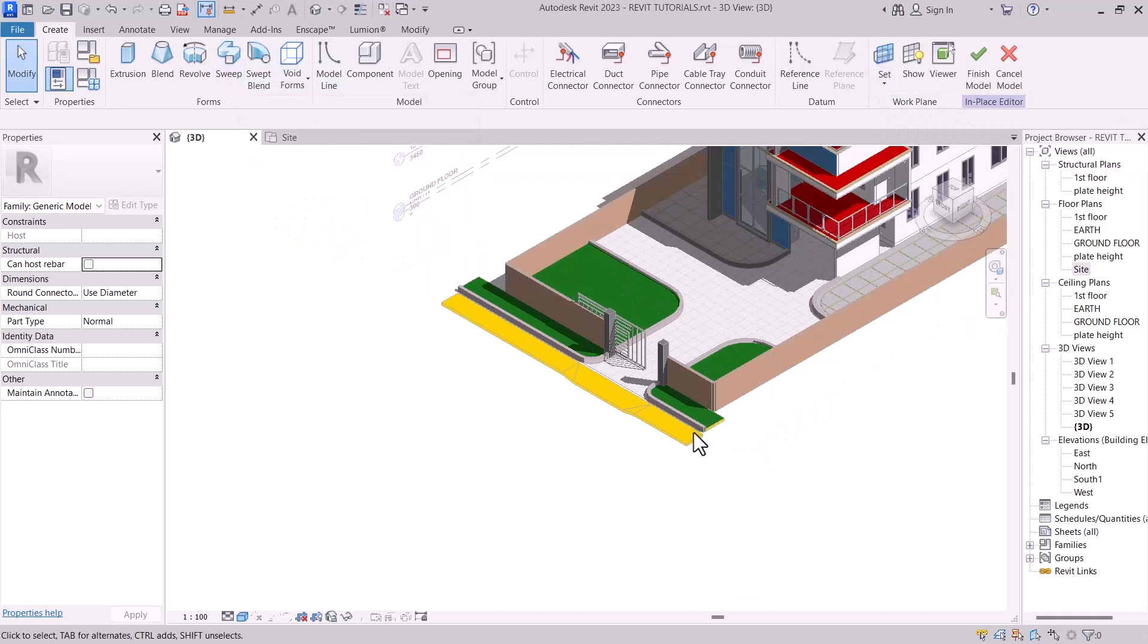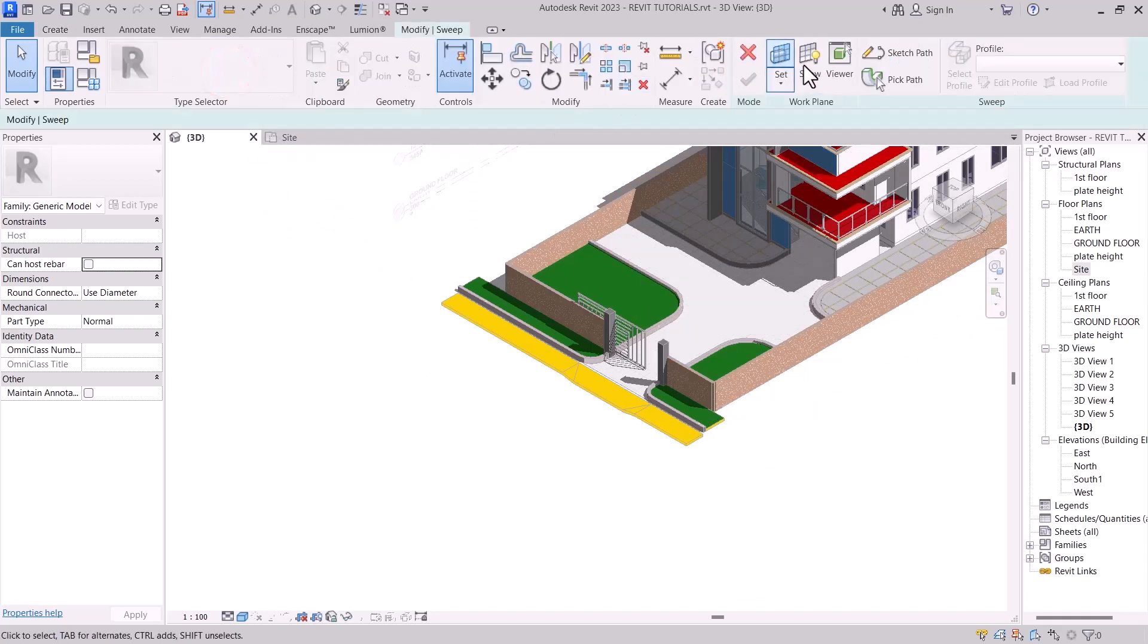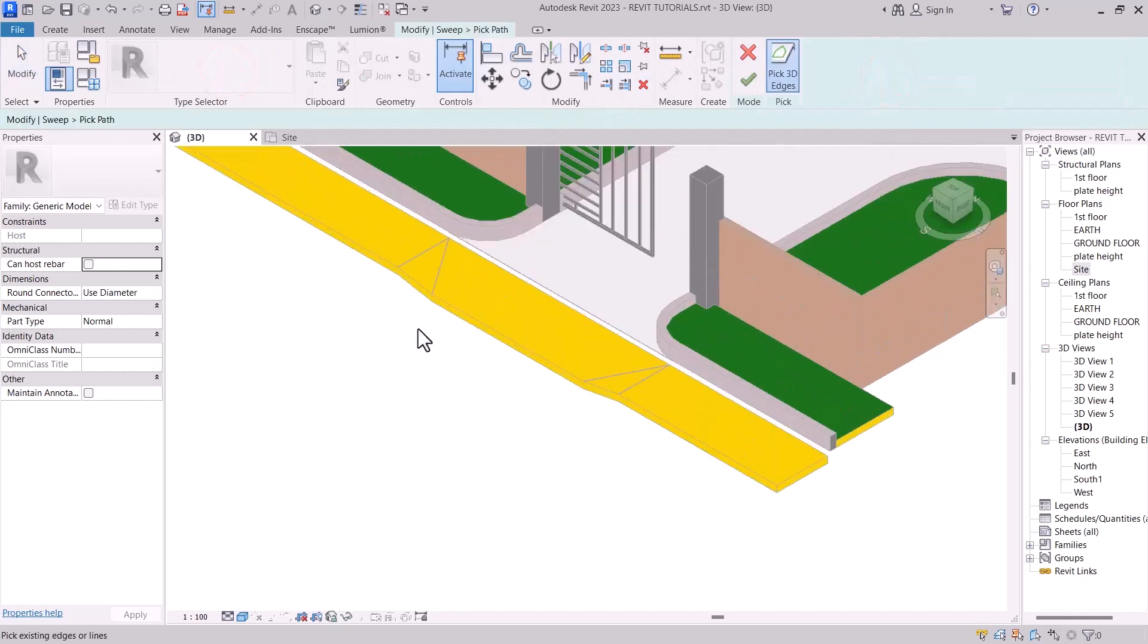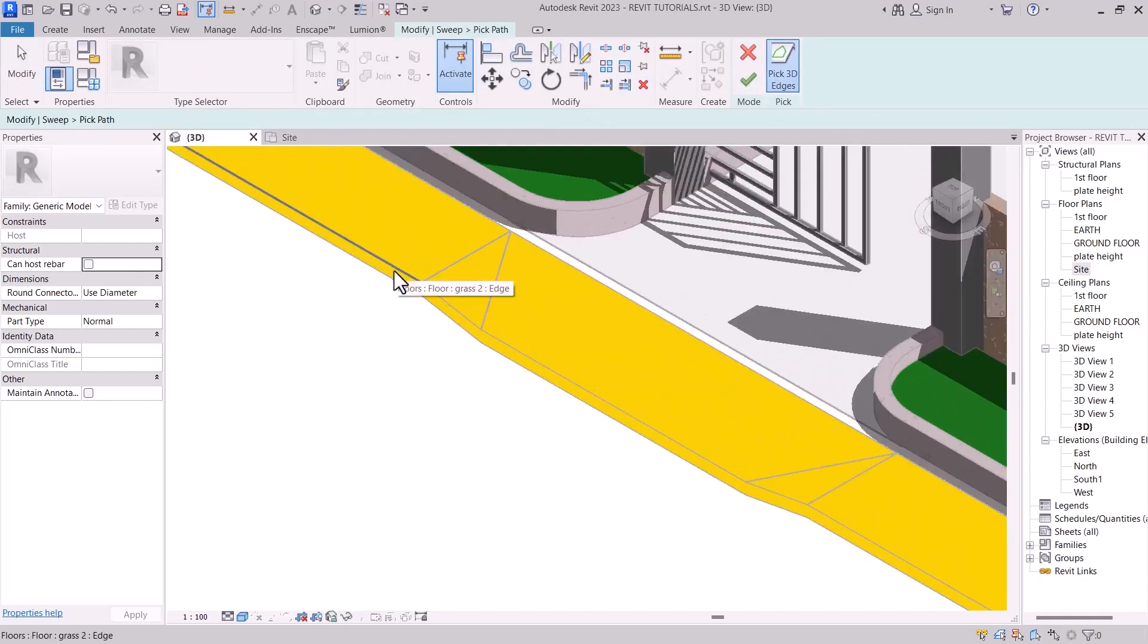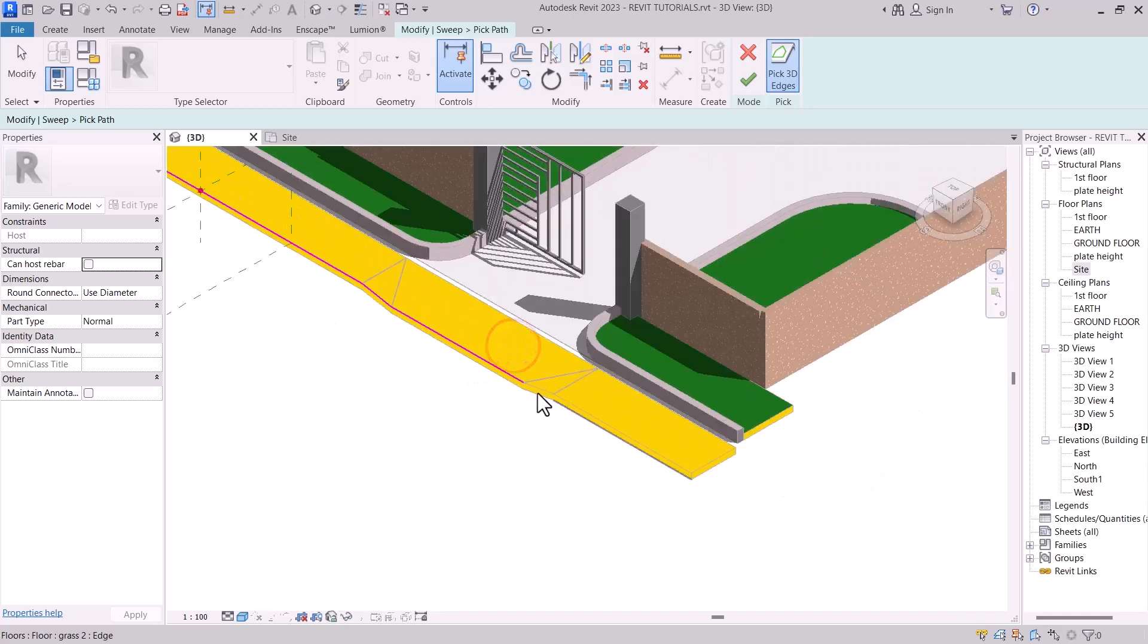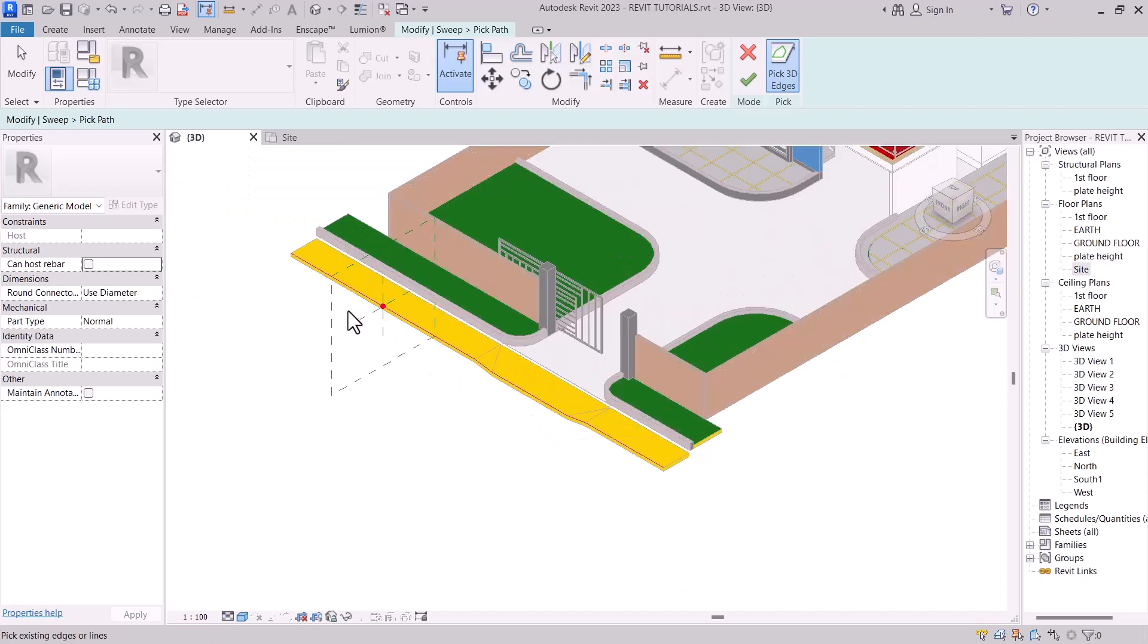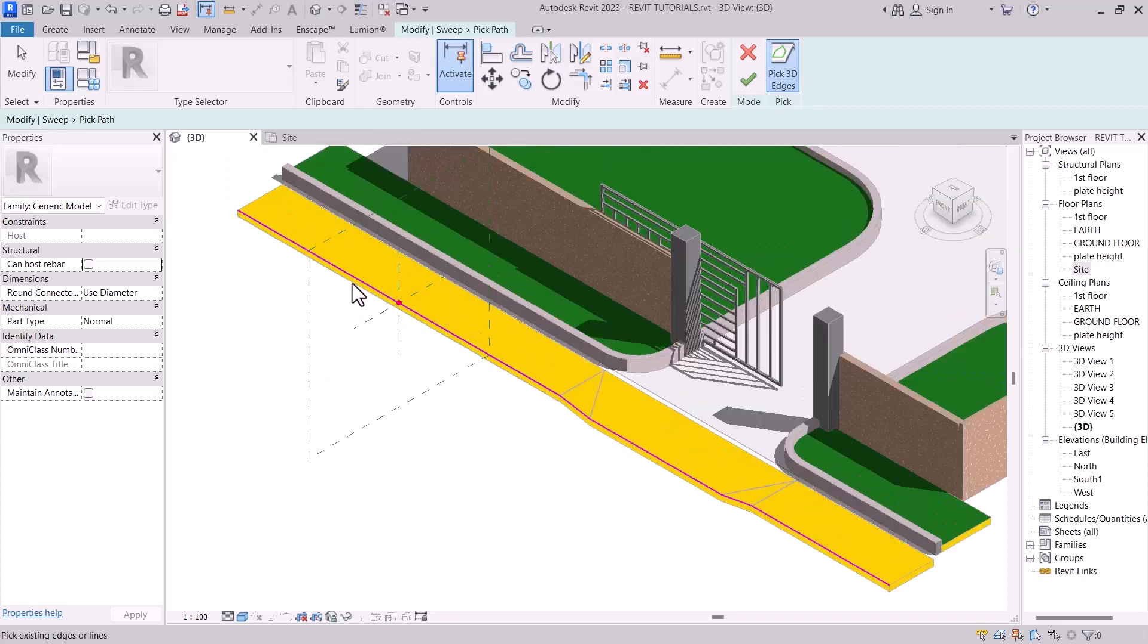I want to use sweep to design that. So let's select sweep. Then pick a path. With the help of pick a path, select where you want your kerbs to be. So this is where my kerbs will be at this edge of the floor.